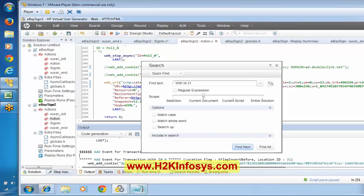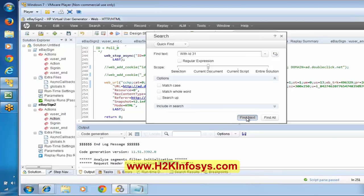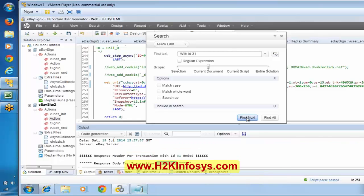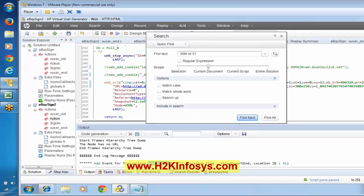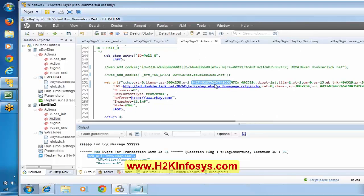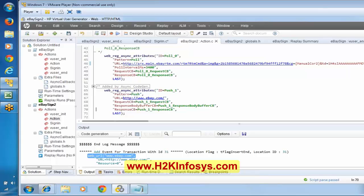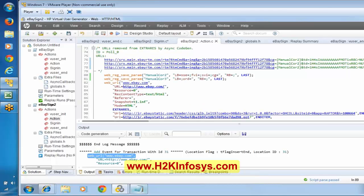See that the add event for transaction 31 — it is saying the add event has ended over here. We have to find the start. Again, this is nothing but, as part of eBay.com only, we are getting this value. So again, I know this is the value which is coming as part of eBay.com only. In this request only we are getting this particular value.